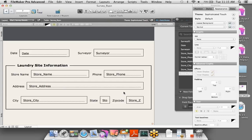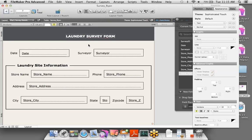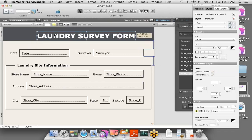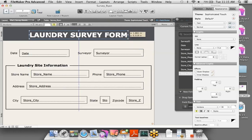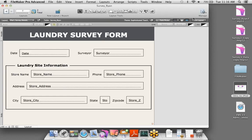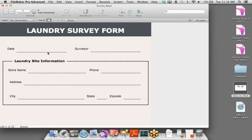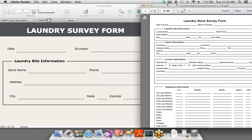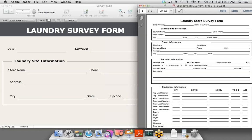Let's add a title for this layout: 'Laundry Survey Form,' at 36pt font, centered. This is layout mode where we drag, drop, and design. I'll exit layout mode and jump into browse mode, where we can enter data and see the user interface. After saving, we can see the bottom line on the fields has stuck. Comparing it to our original paper form, the digital version is pretty close to how it looked on paper.